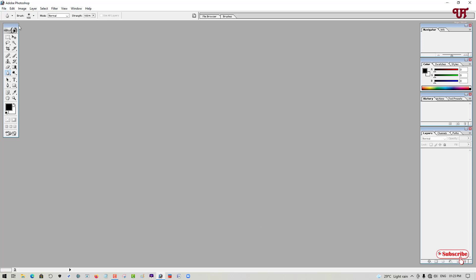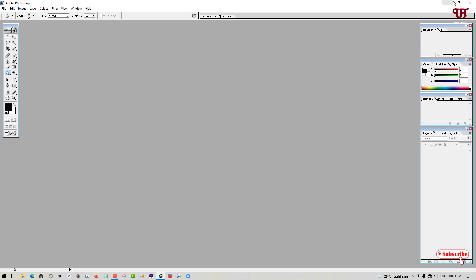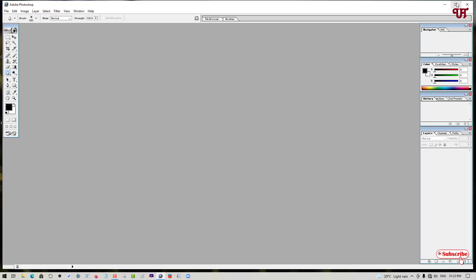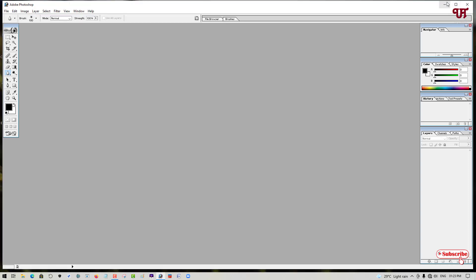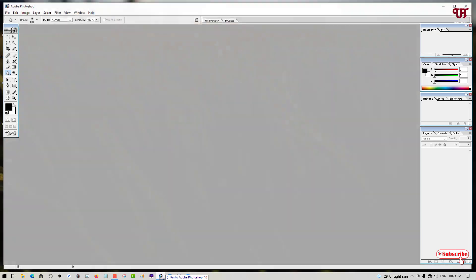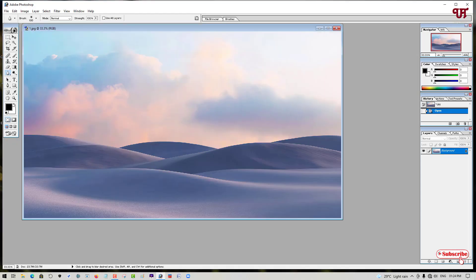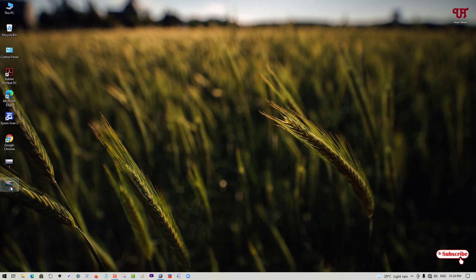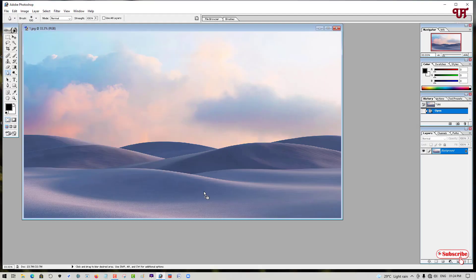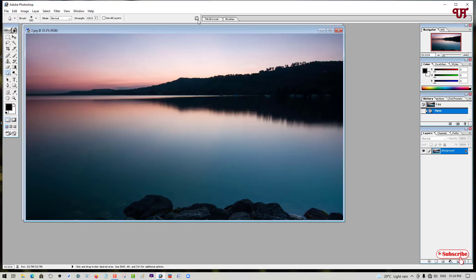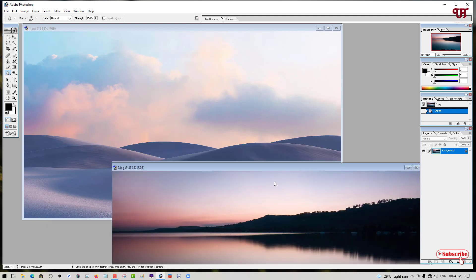Let me just drag a photo here, or a picture. So I'll just drag one picture here. This is one picture. Let me drag one more picture, a different picture. So I have dragged two different pictures.